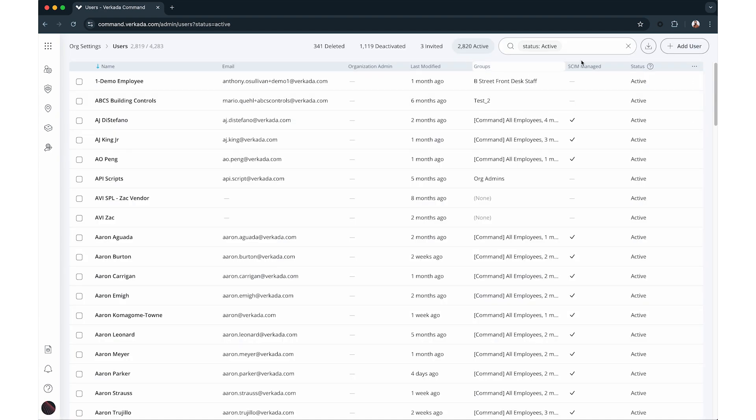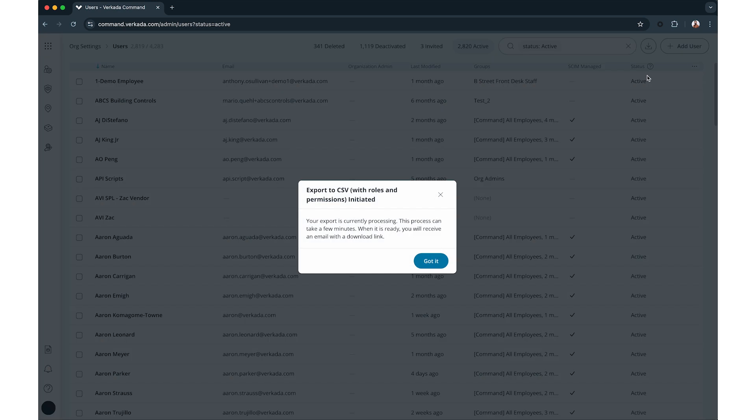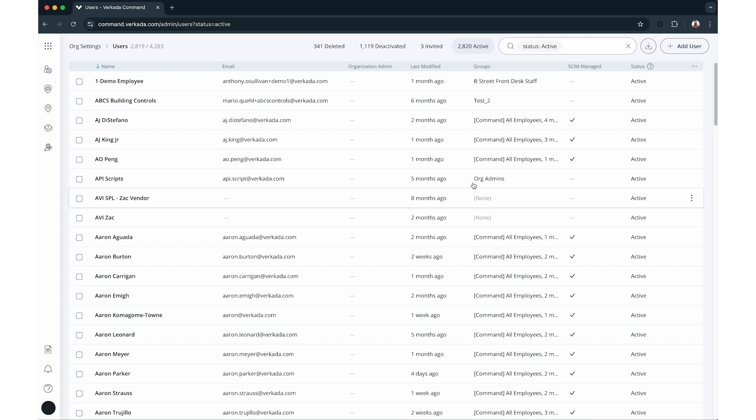This page provides comprehensive user management capabilities, enabling you to add or delete users, export a list of all users, and manage site level and organization level permissions.